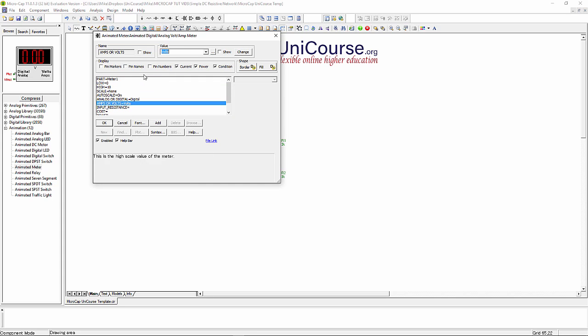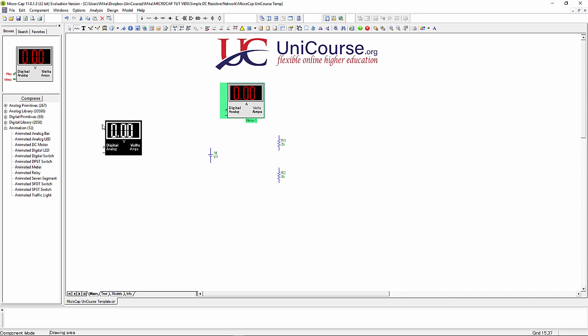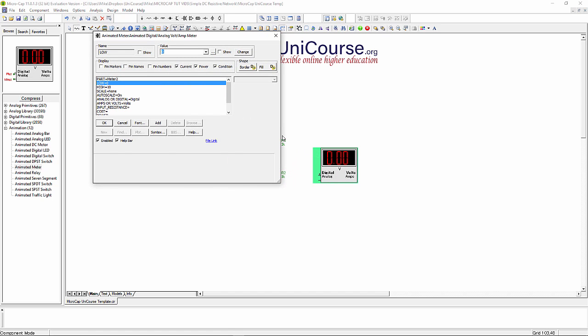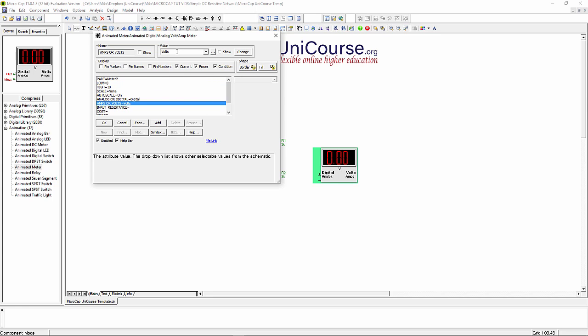By default it's on volts, so what we're going to do is click on the type and change it from volts to amps and click OK. We'd also like a voltmeter, and that one by default should be on volts anyway, so just click on OK there.